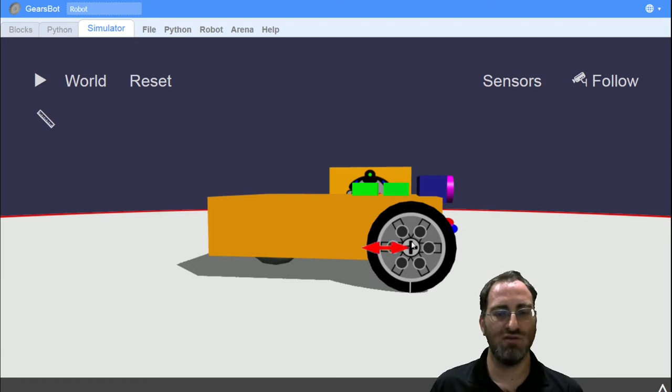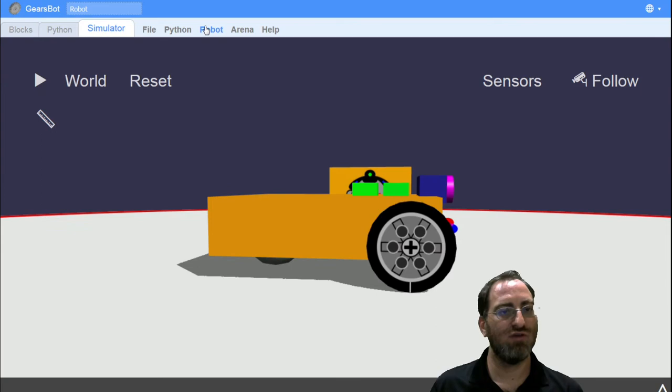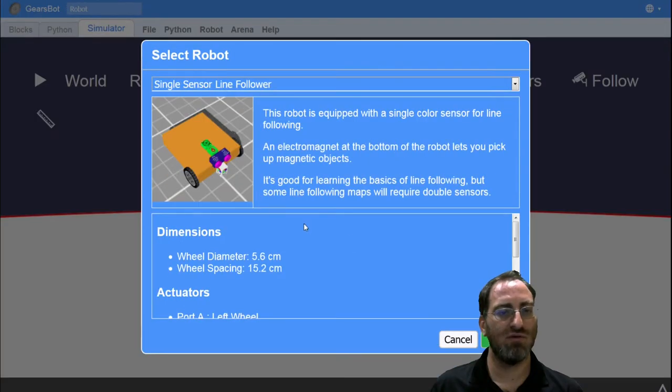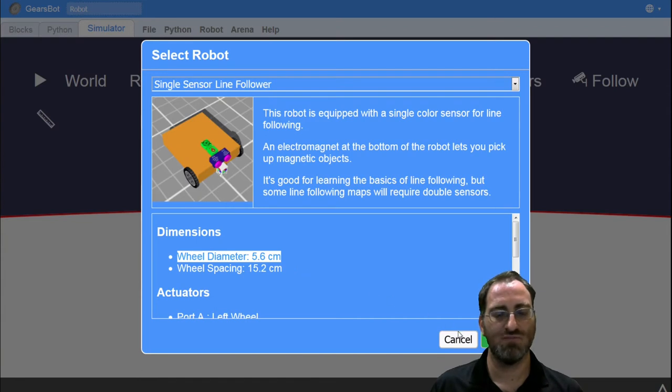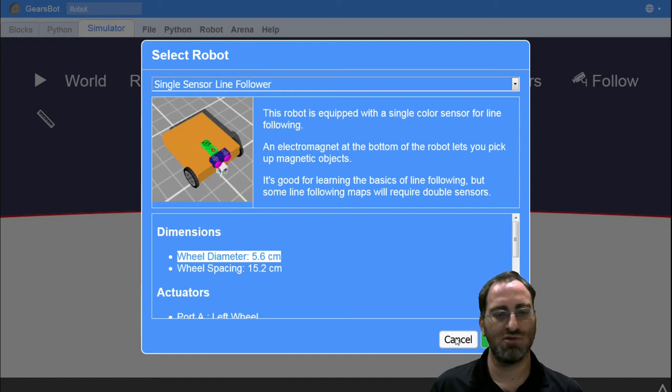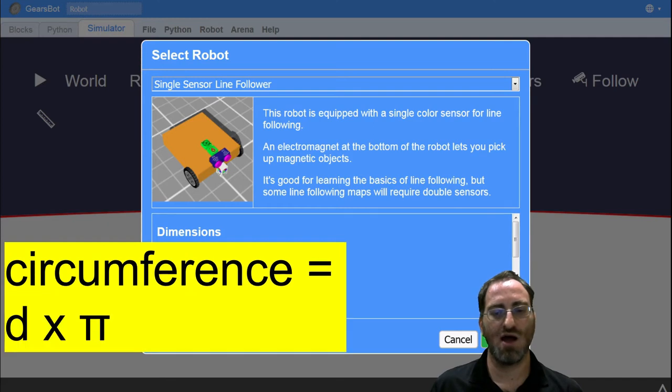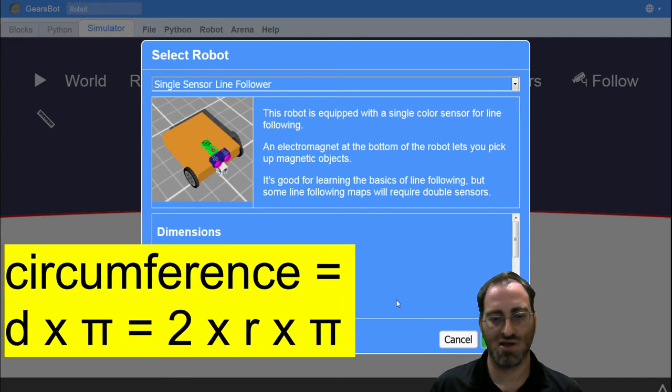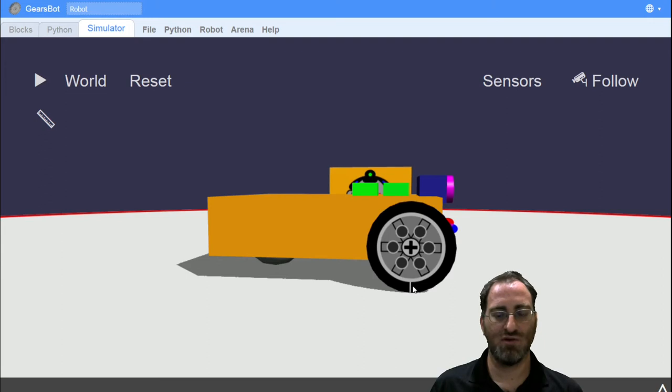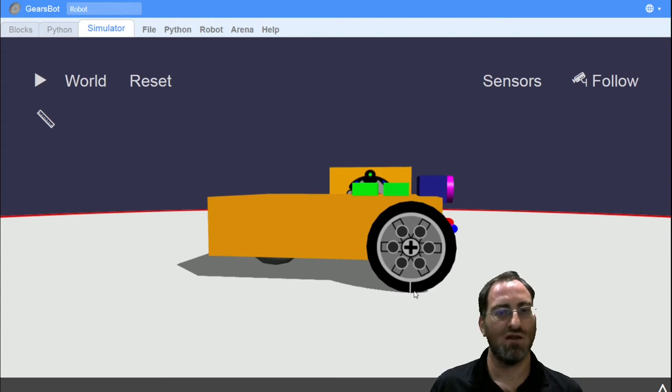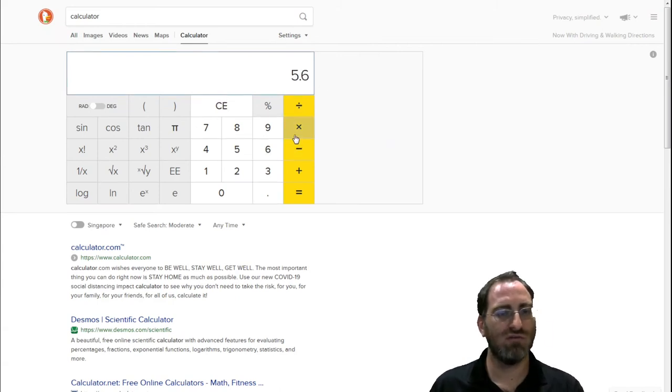So if we either knew the radius or the diameter of this tire, we would be able to calculate how far our robot would travel in one single rotation. And if you go to your robot selection and you look at our dimensions, we actually provide wheel diameters and we say the wheel diameter is 5.6 centimeters. And if you remember or have learned your geometry, you would know that a circle's perimeter is its diameter times pi or 2 times the radius times pi. Let's do that.